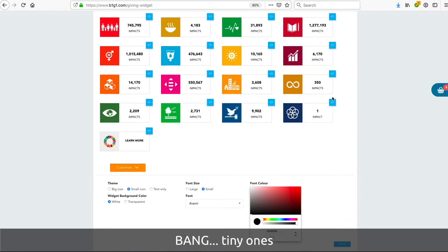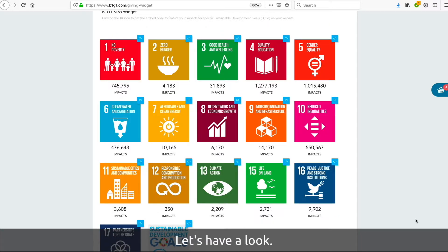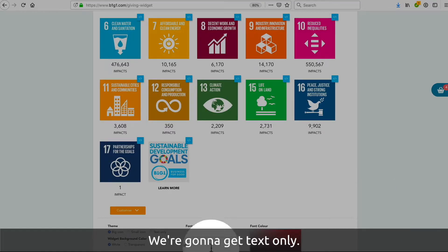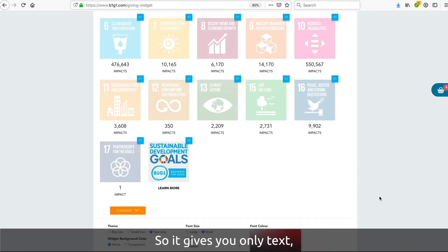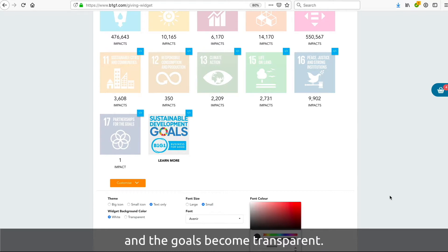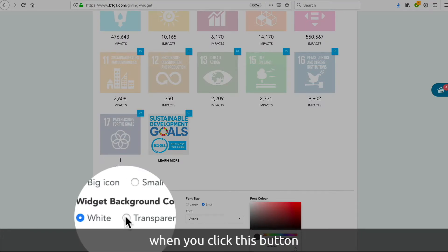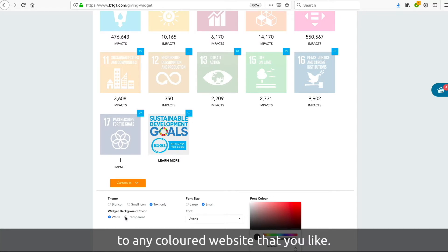I said small widgets — bang, little tiny ones here. I'm going to zoom in. We're going to get text only, which is what it says, so it just sits there and the goals themselves become transparent.